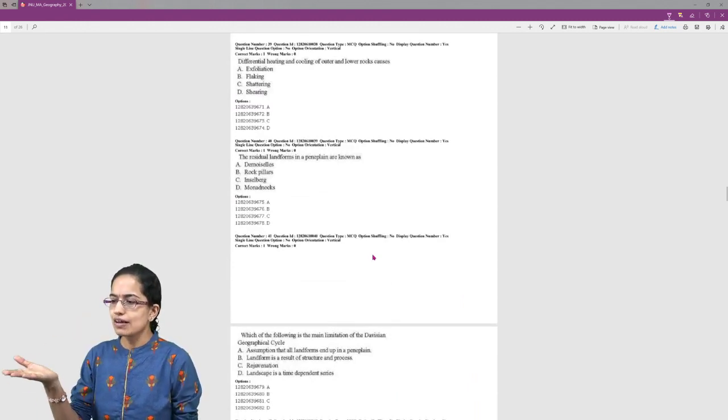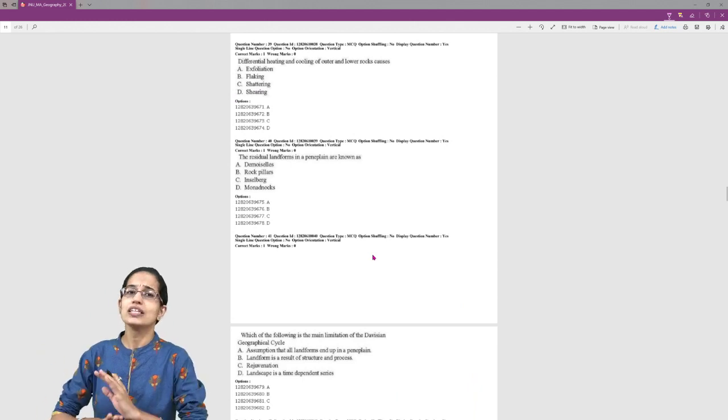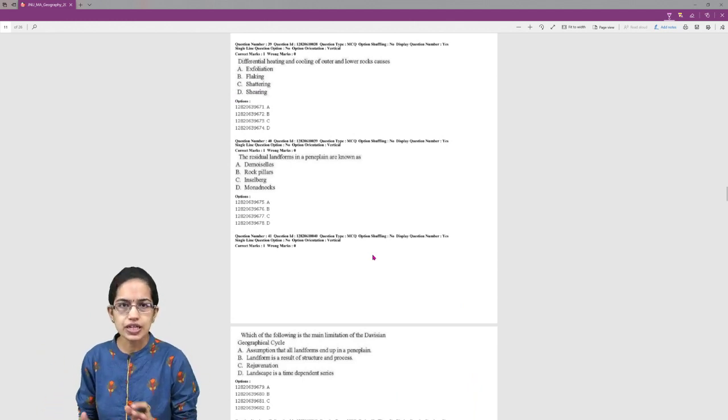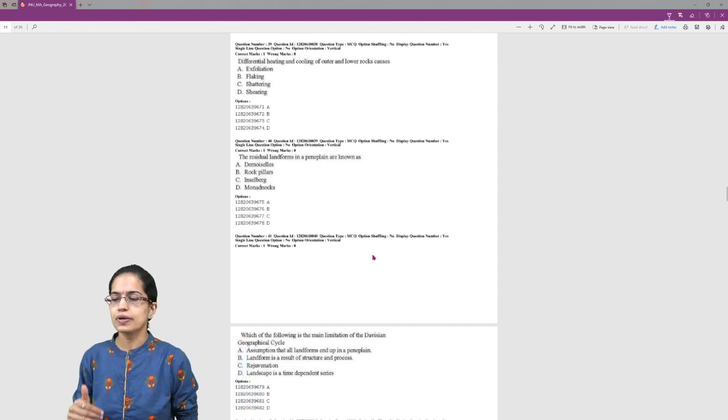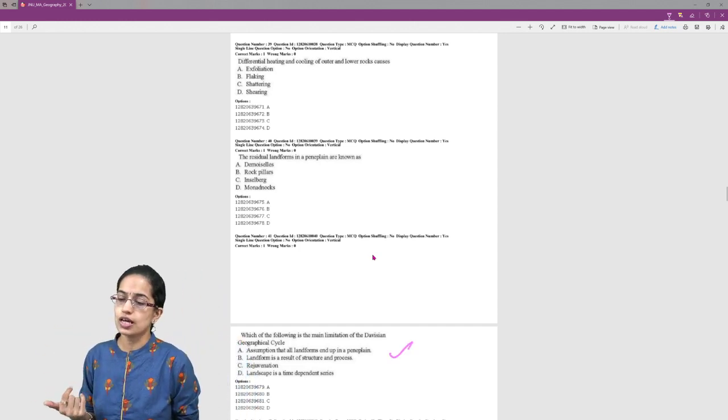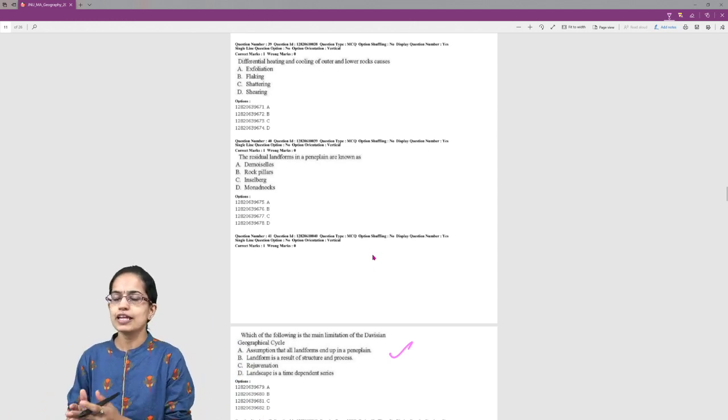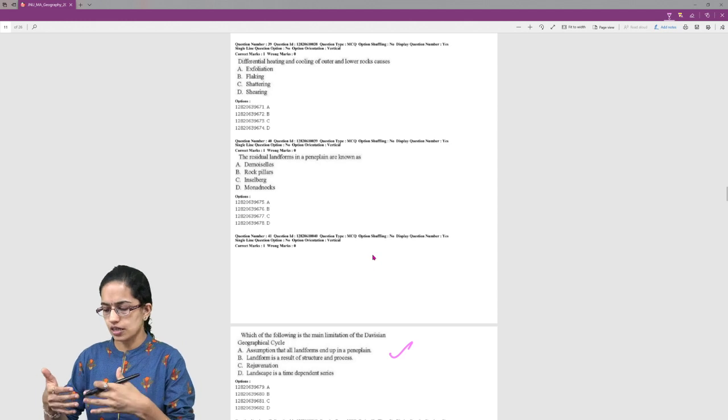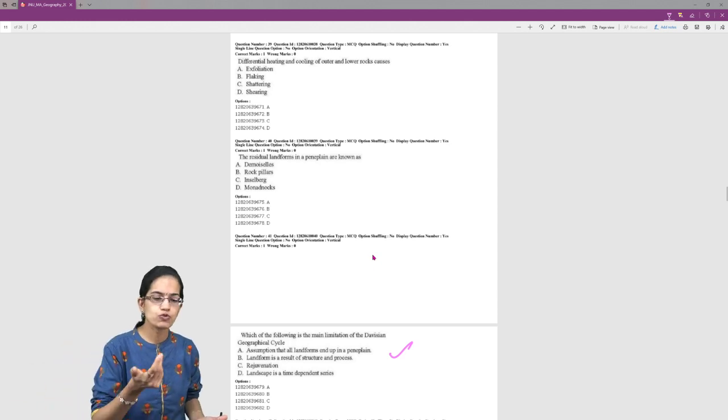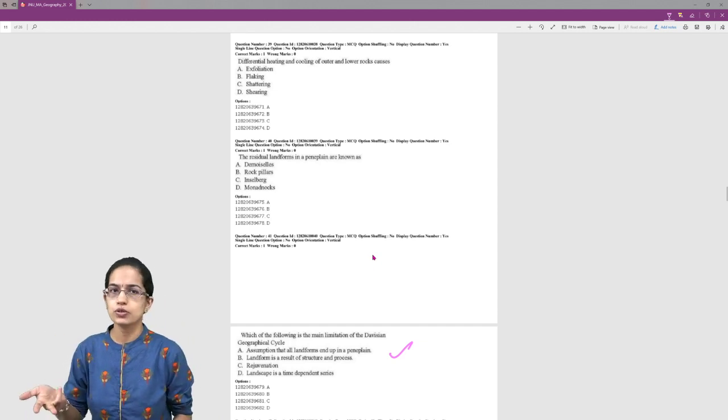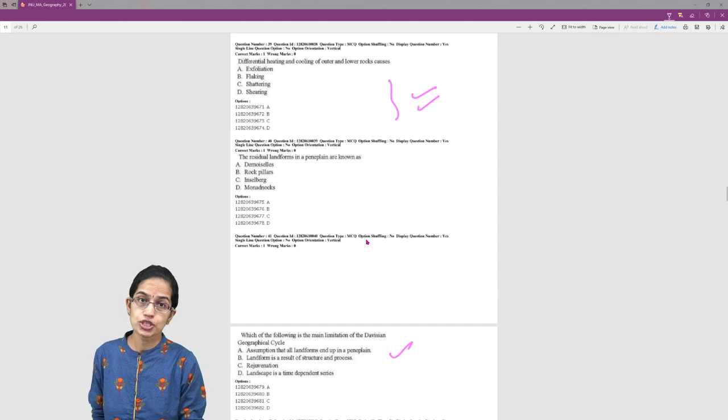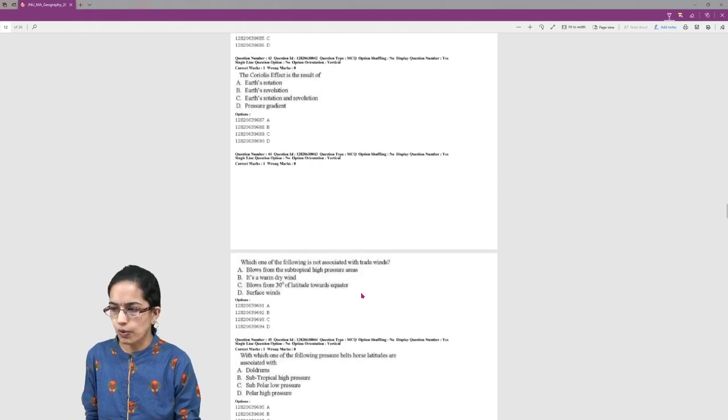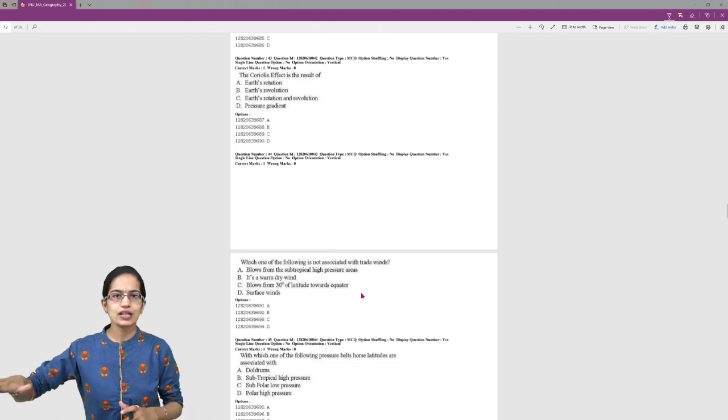We have certain sections from the basics of physical geography. Questions from physical geography were very direct and simple. Questions related to slope development - Davis theory was asked. So Penck's theory or King's theory become important this time. Similarly, the various landforms are important - landforms from glacial origin, fluvial origin, aeolian origins. Then weathering and erosion, the types of weathering, types of erosion becomes important.